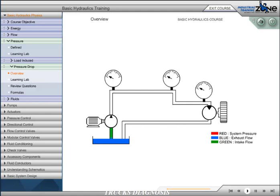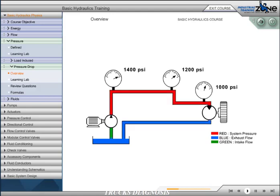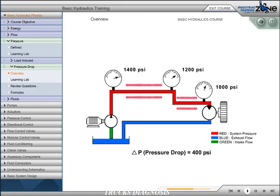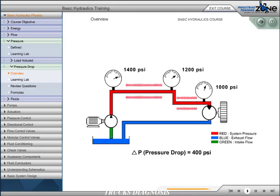Pressure that is not directly used to provide work may be defined as pressure drop or resistive pressure. It is the pressure required to push the fluid through the conductors to the actuator. This energy takes the form of heat. Excessive pressure drop may contribute to excessive heat buildup in the hydraulic system. This resistive pressure is accumulative and must be added to the overall system pressure requirements.